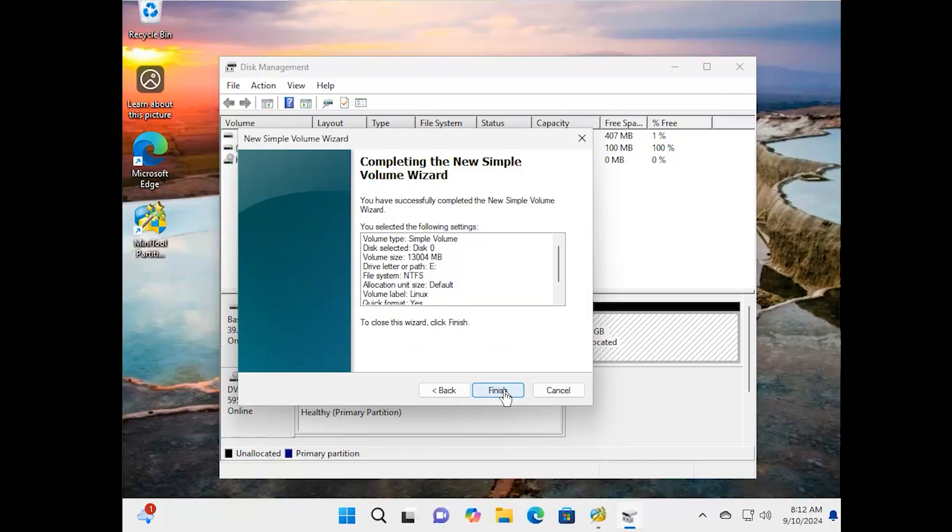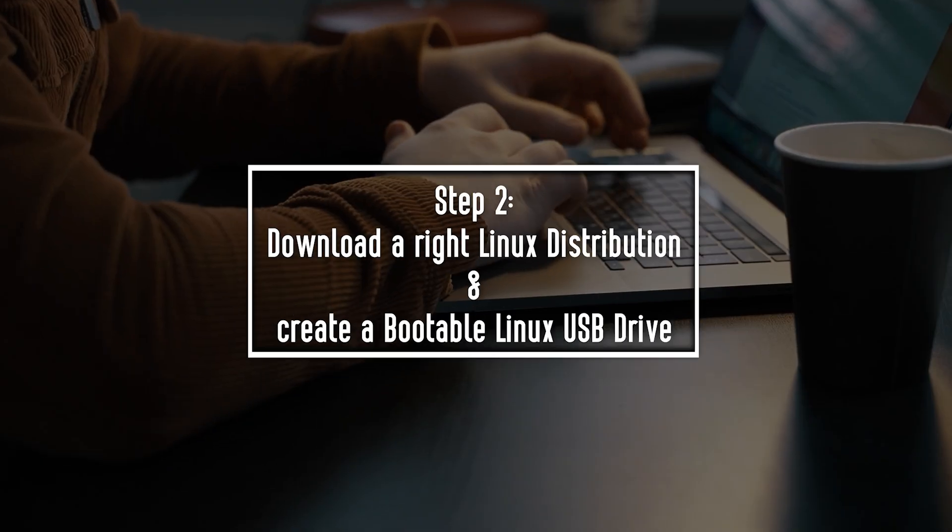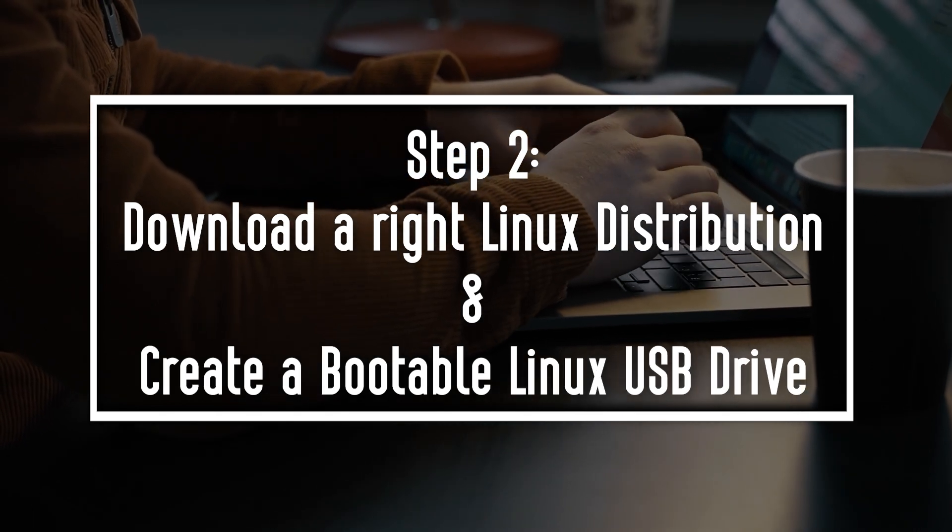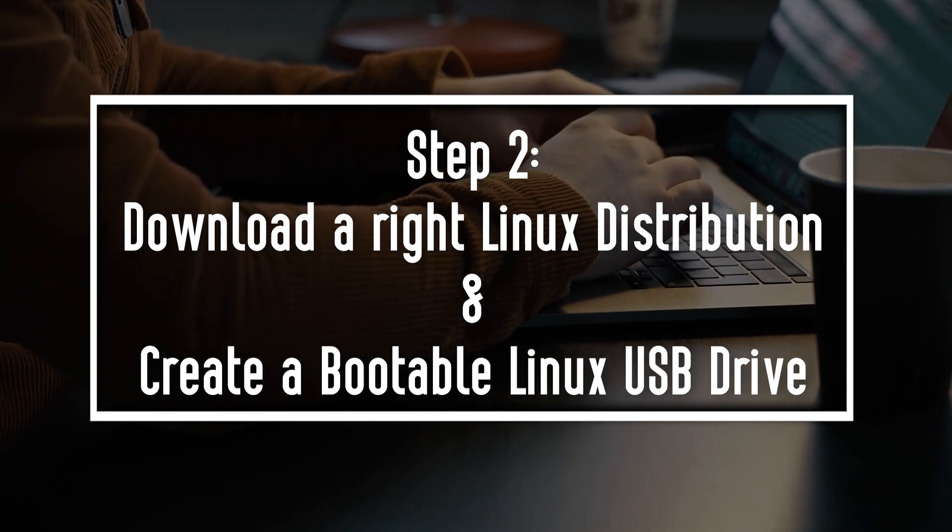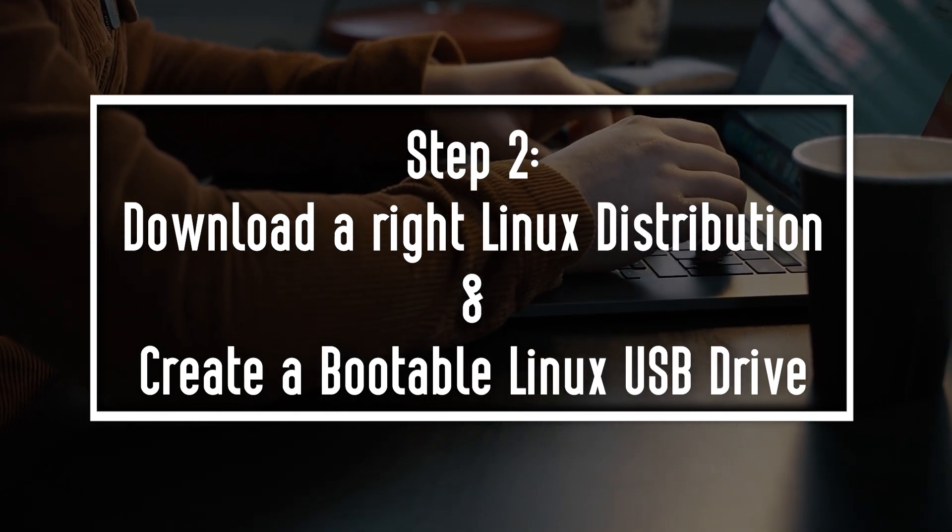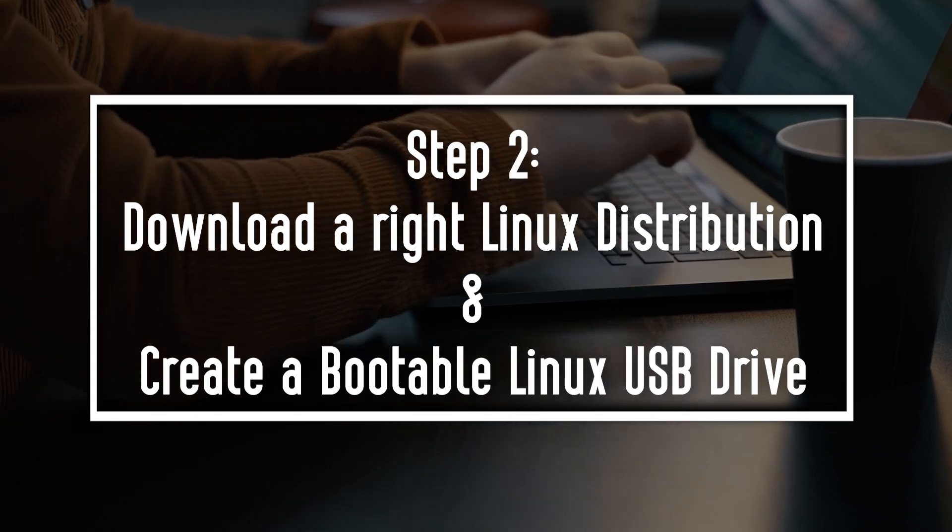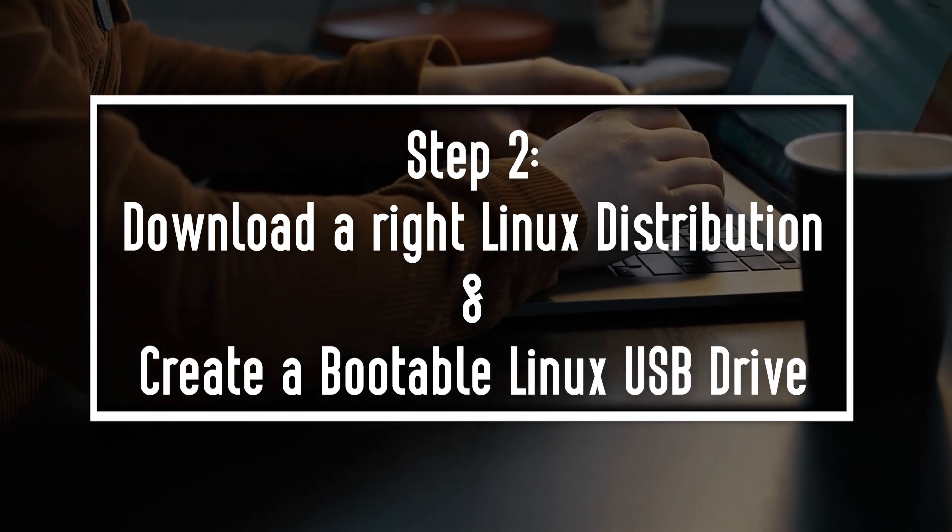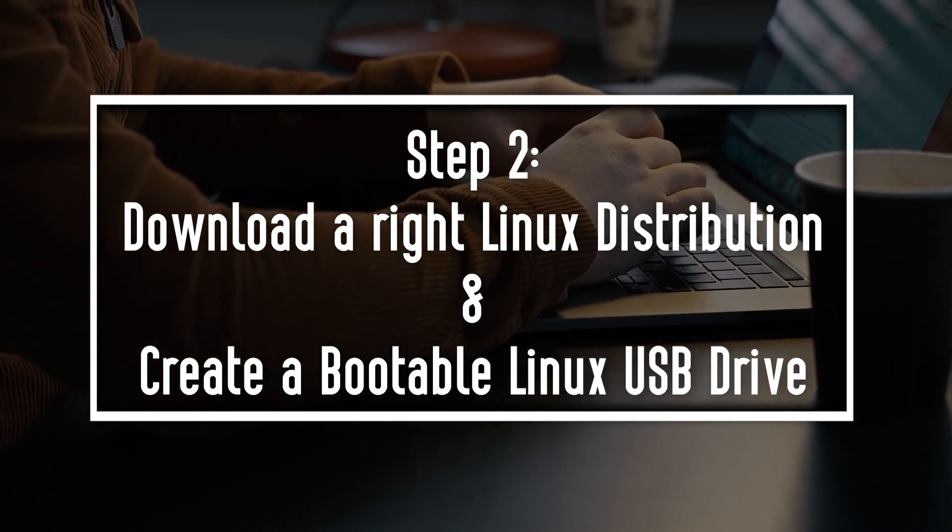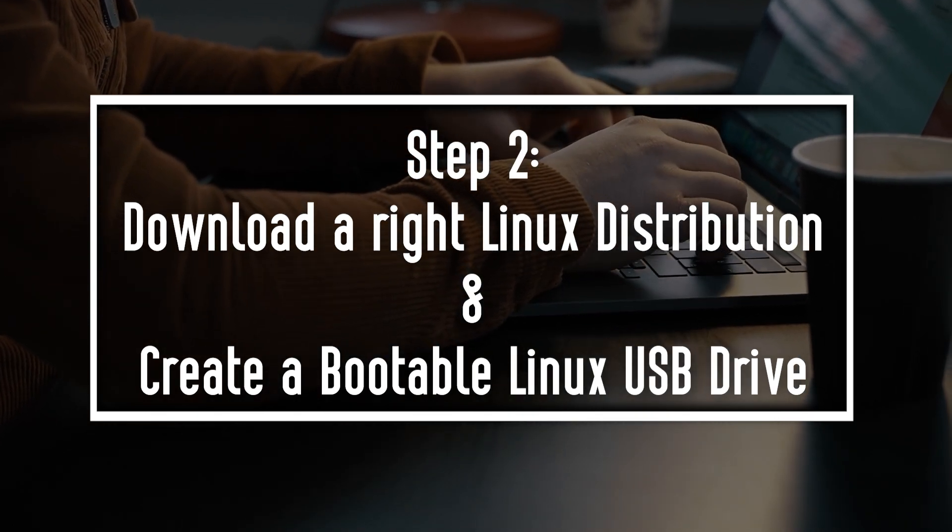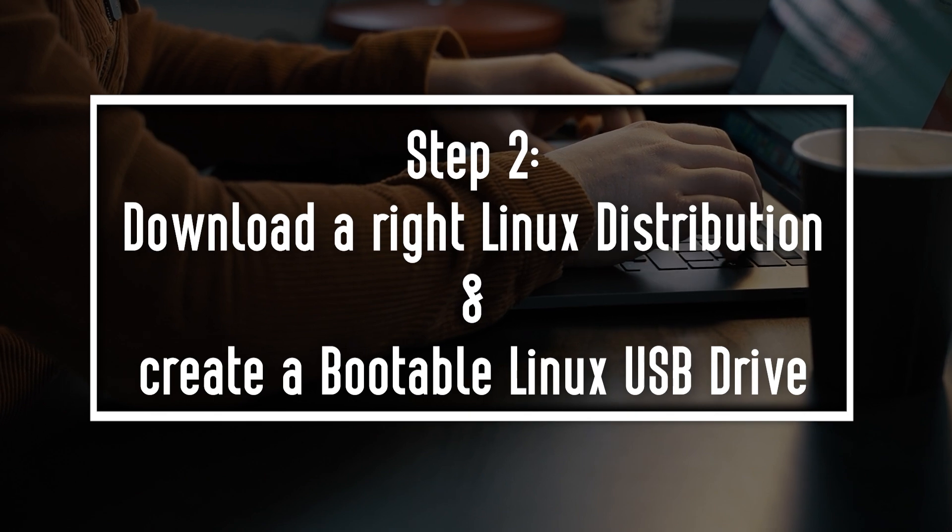After that, click on Finish to complete the process. Next, you need to download the right Linux distro. Here take Ubuntu for example. After downloading the Linux distro, you can use Rufus to create a bootable Linux USB drive.